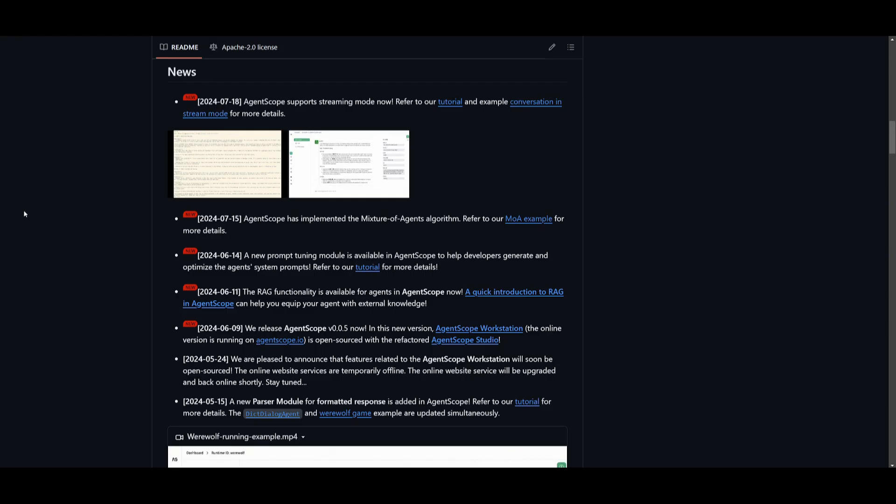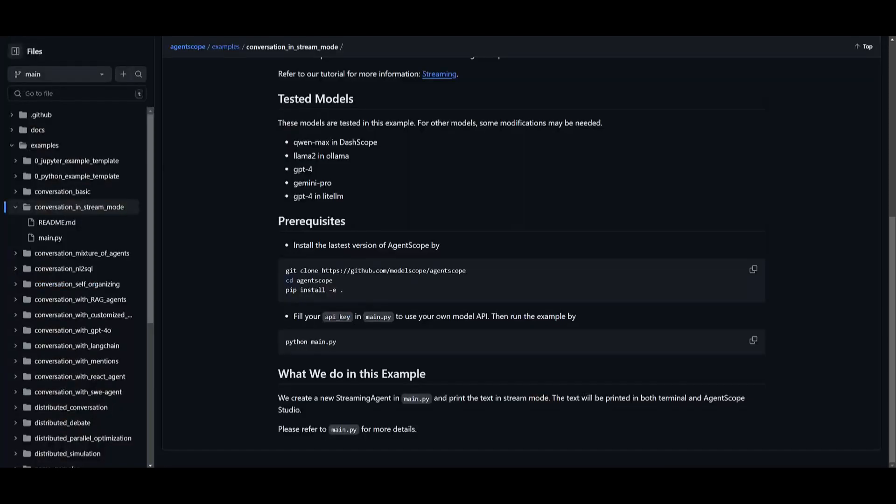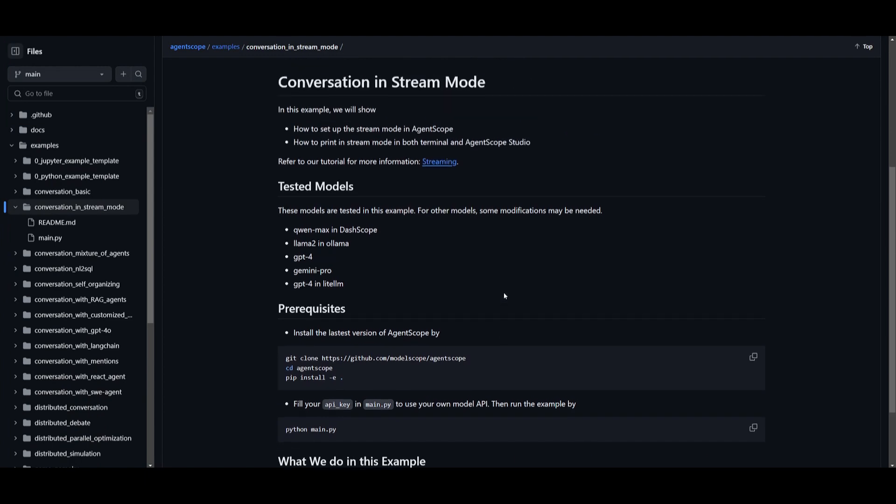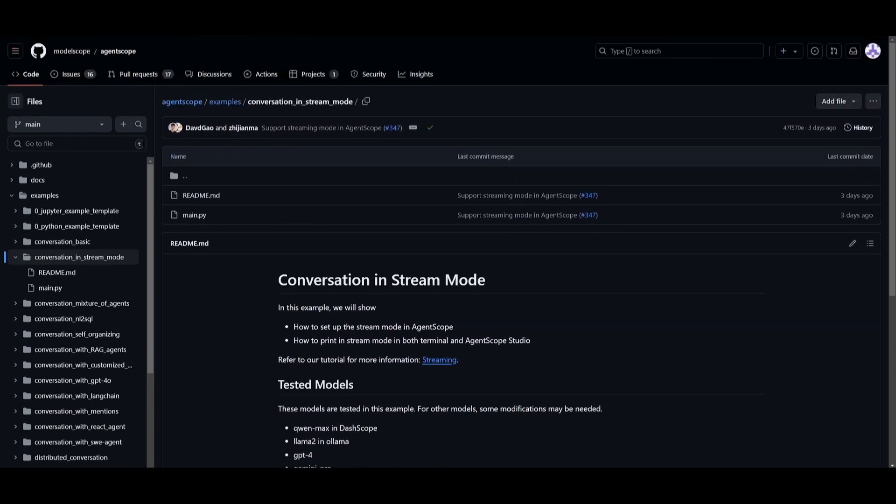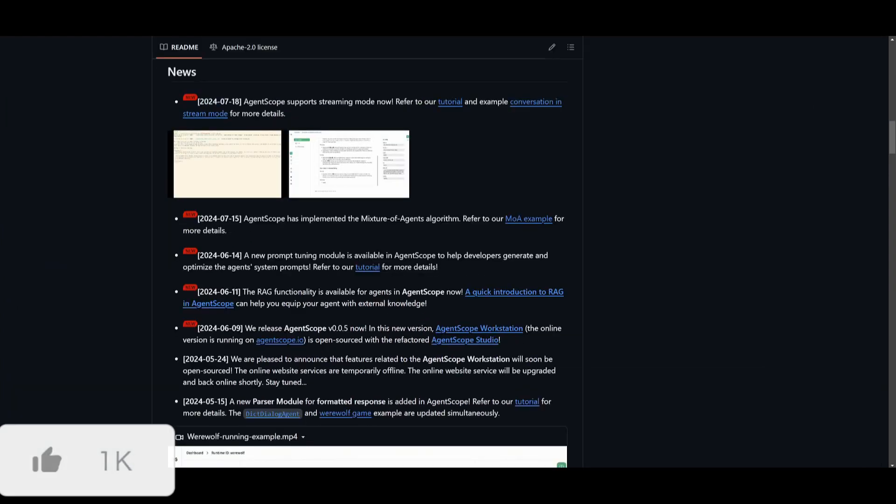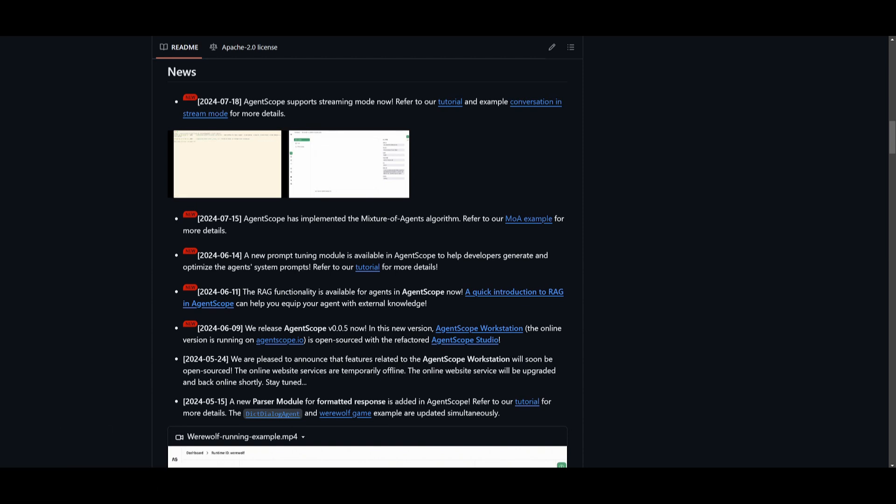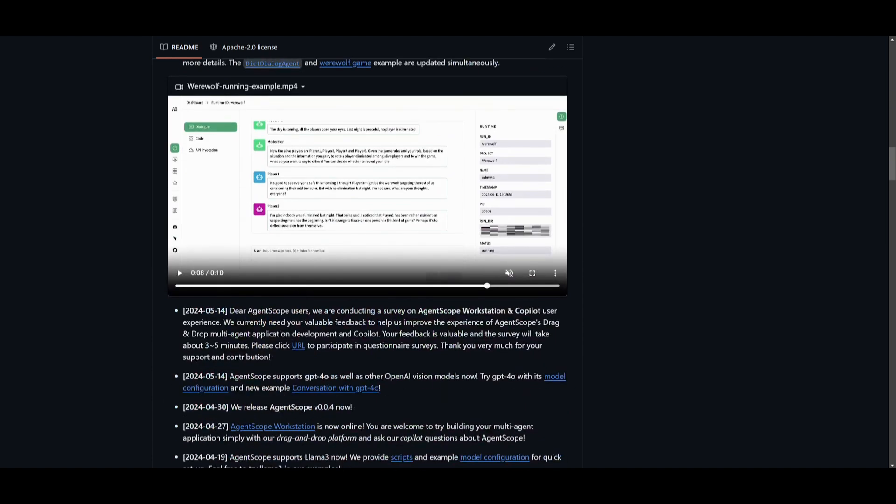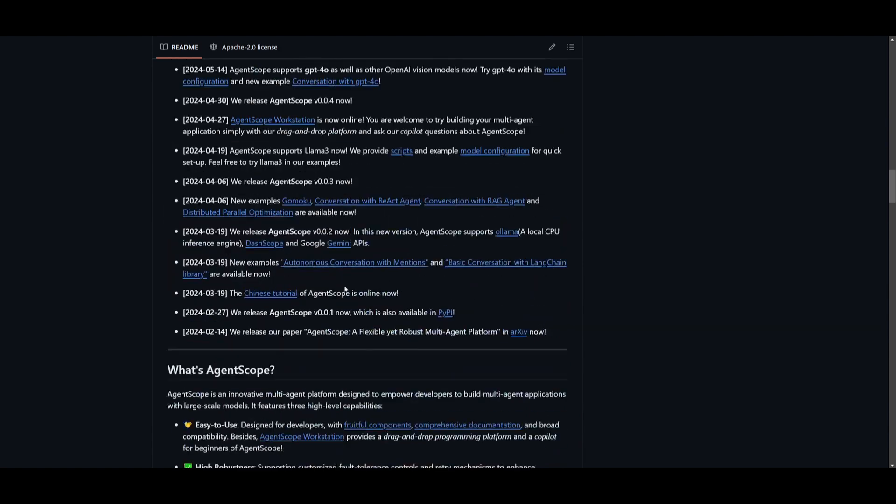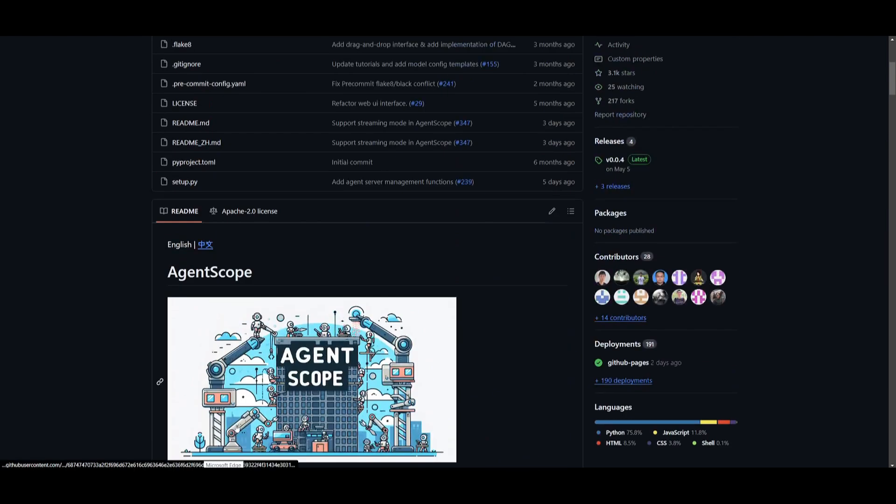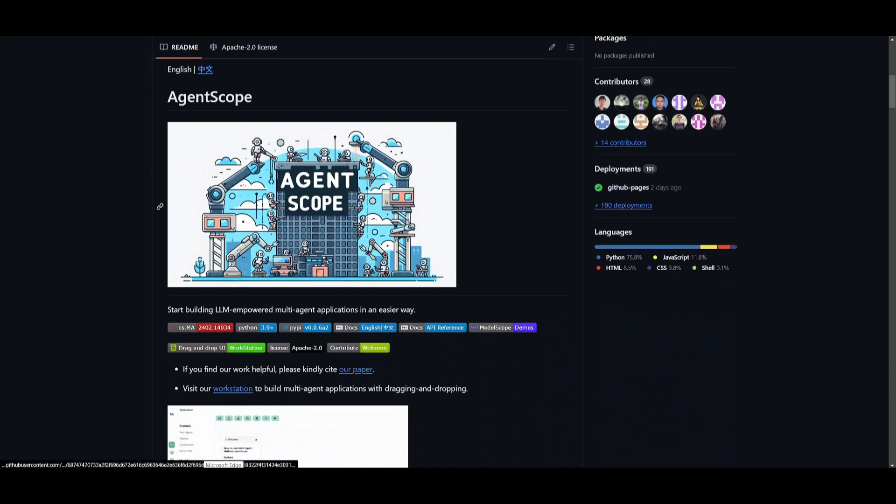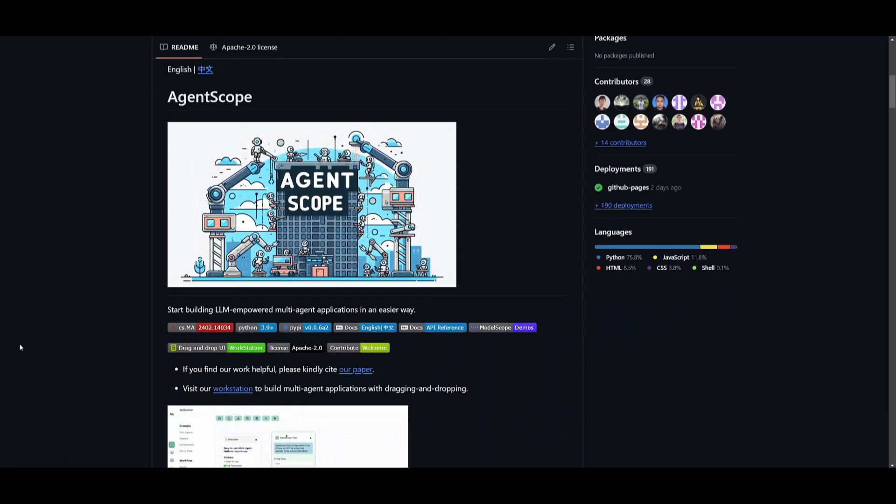The great thing with this framework is they're continuously working on elevating this platform. They just recently introduced a streaming mode you can access right now as well as the code for it. They've introduced and implemented mixture of agents algorithm, a new prompt tuning module available within AgentScope, RAG functionality, and so many other things. This has been continuously developed over the last couple months, and I truly recommend you try this out because it's an easy way to build large language model applications with this multi-agent framework.